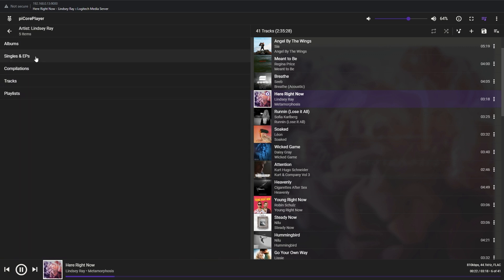Artist singles and EPs, even compilations where the artist appeared, playlists and other, which is great.